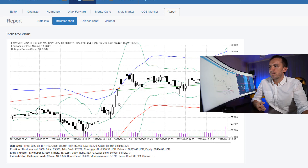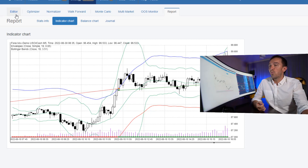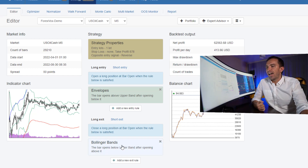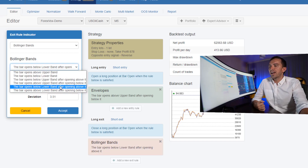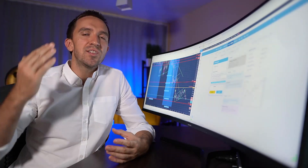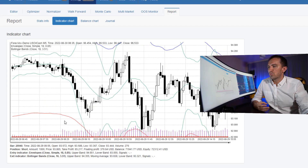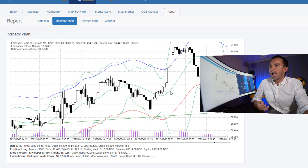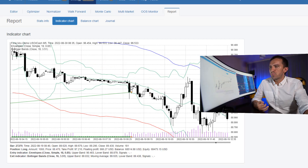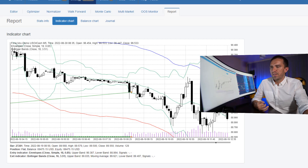Here is another clear example: we have a bar that went above the Envelope and on the opening of the next bar we take a long trade. Now, when do we exit? We use the Bollinger Bands, set with a period of 16 and deviation of 3.51. The exit condition is that the bar opens below the lower band after opening above it — we need to see the price reversing or going below the lower Bollinger Band, and then we close the long trade. Here is such an example: we had the long trade entry, and then the price went below the lower band of the Bollinger Bands. On the opening of the next bar, we closed that long trade with a nice profit.